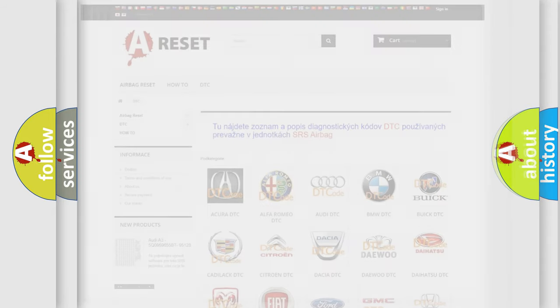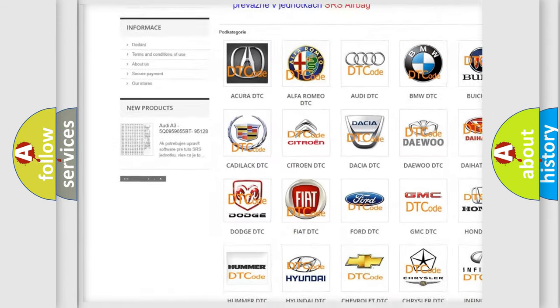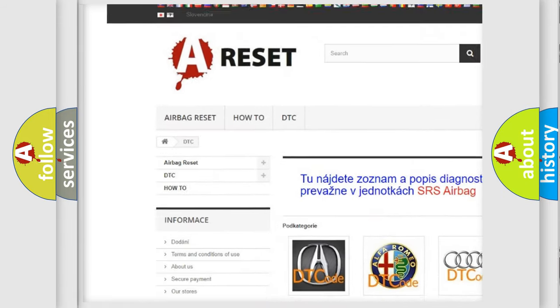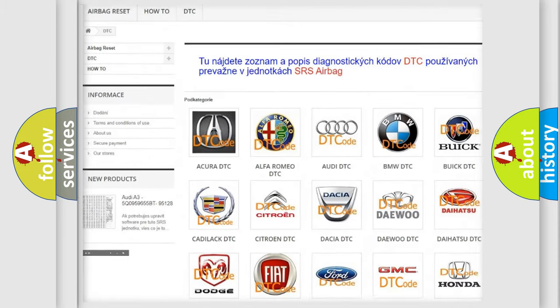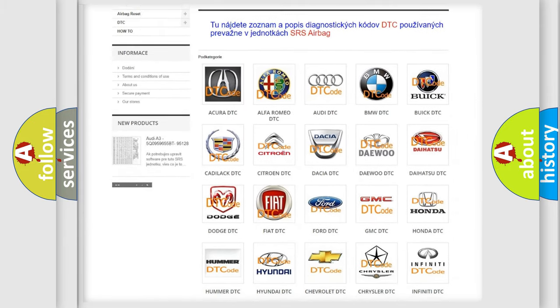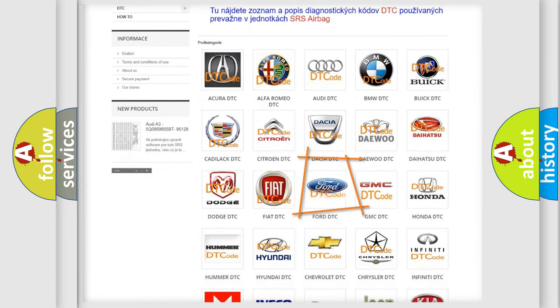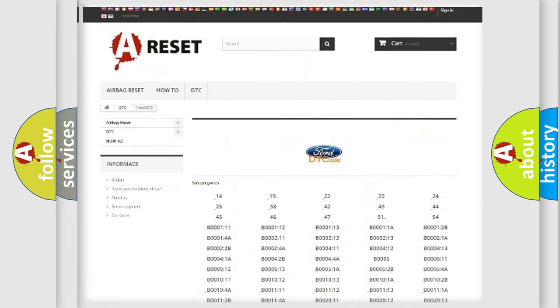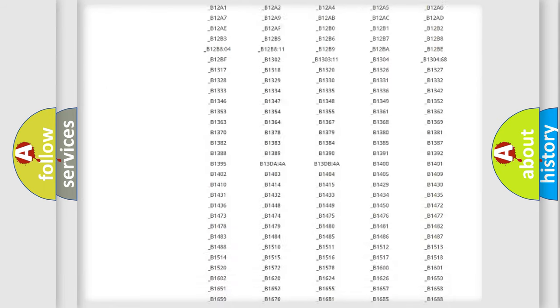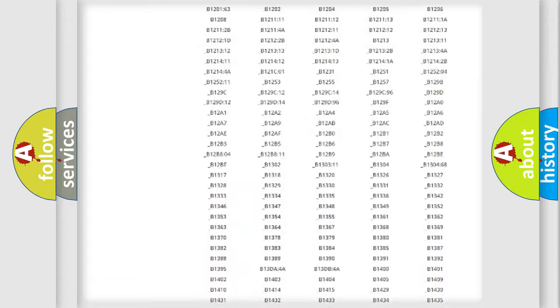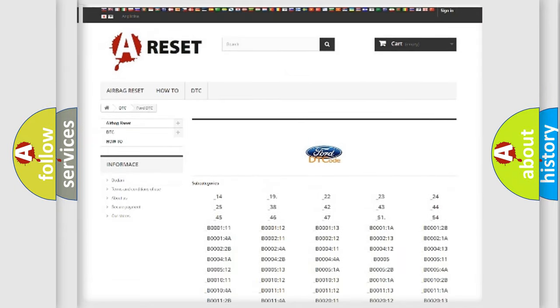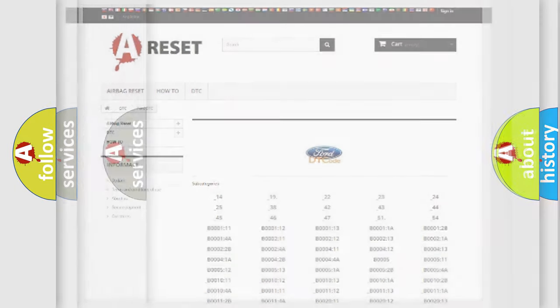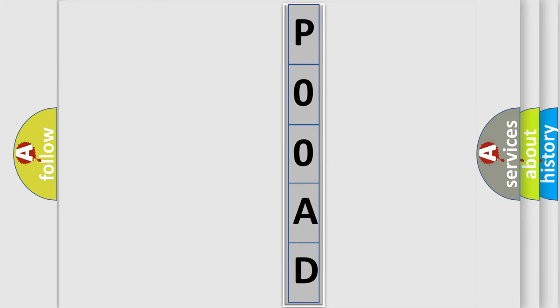Our website airbagreset.sk produces useful videos for you. You do not have to go through the OBD2 protocol anymore to know how to troubleshoot any car breakdown. You will find all the diagnostic codes that can be diagnosed in vehicles, and many other useful things. The following demonstration will help you look into the world of software for car control units.